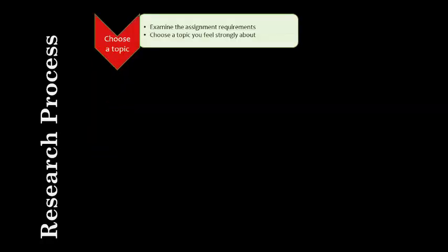The first step in the research process is to closely examine the assignment requirements. What's your professor expecting? If you have any questions about the assignment, be sure to clear up any confusion with your professor. After you understand what's expected of you, choose a topic.